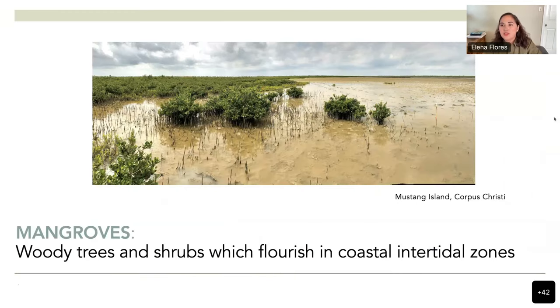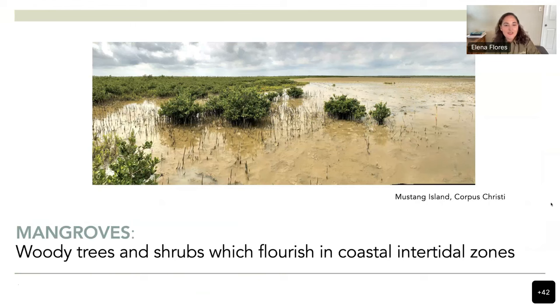I want to start with the definition of mangroves. Mangroves are considered trees or shrubs which can flourish in coastal intertidal zones.